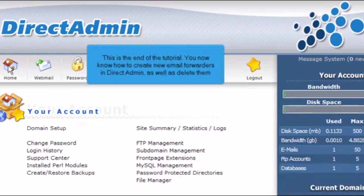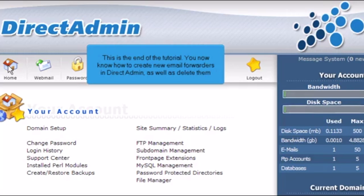This is the end of the tutorial. You now know how to create new email forwarders in Direct Admin, as well as delete them.